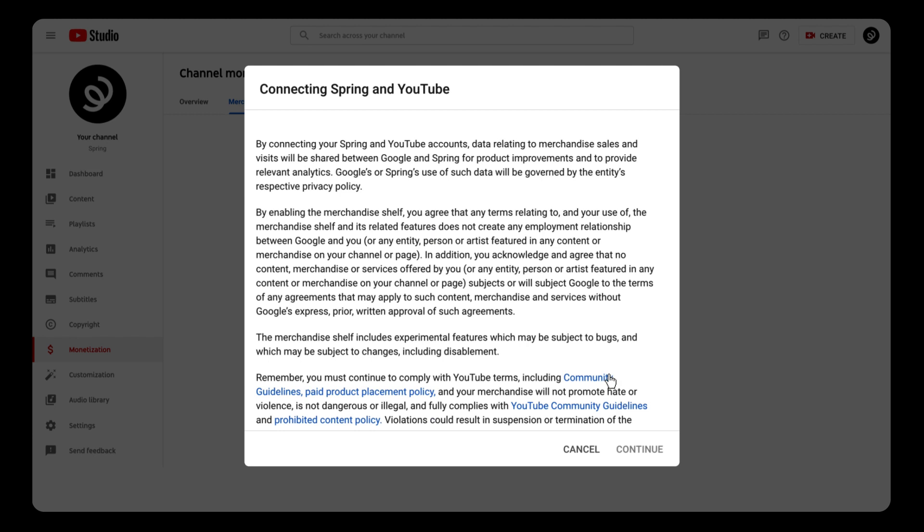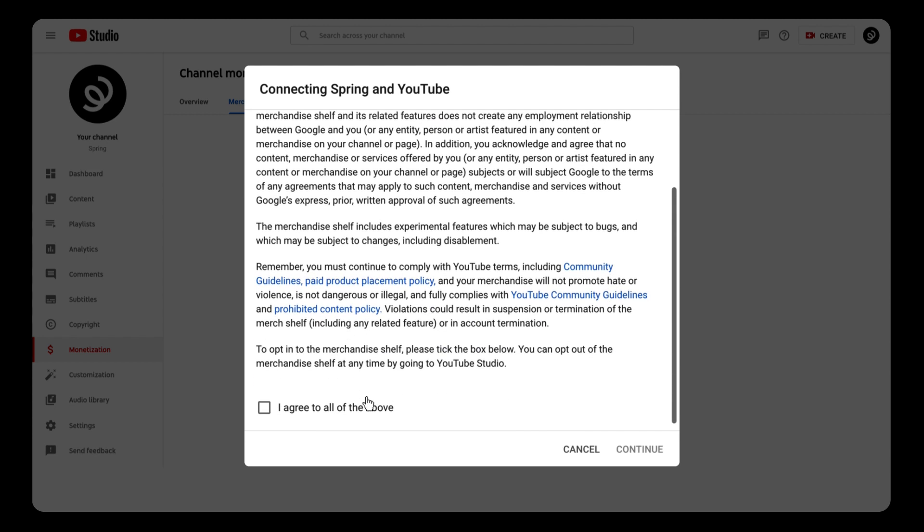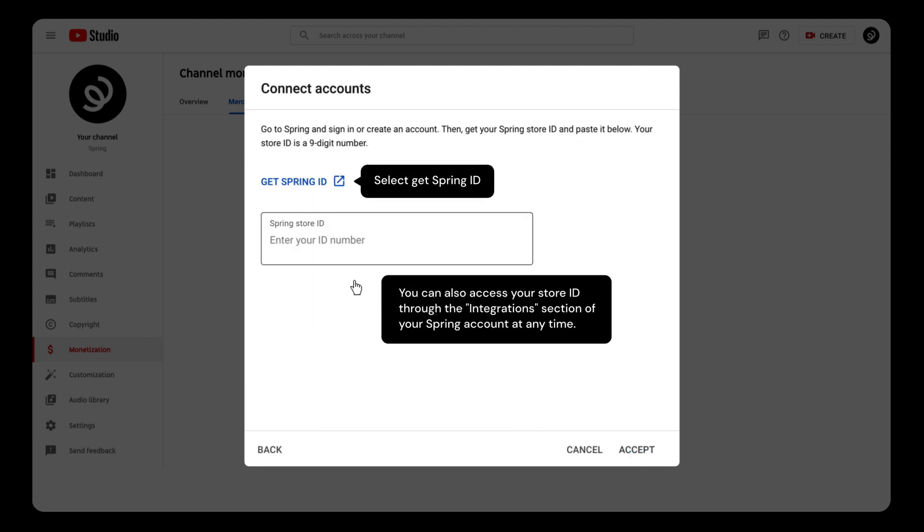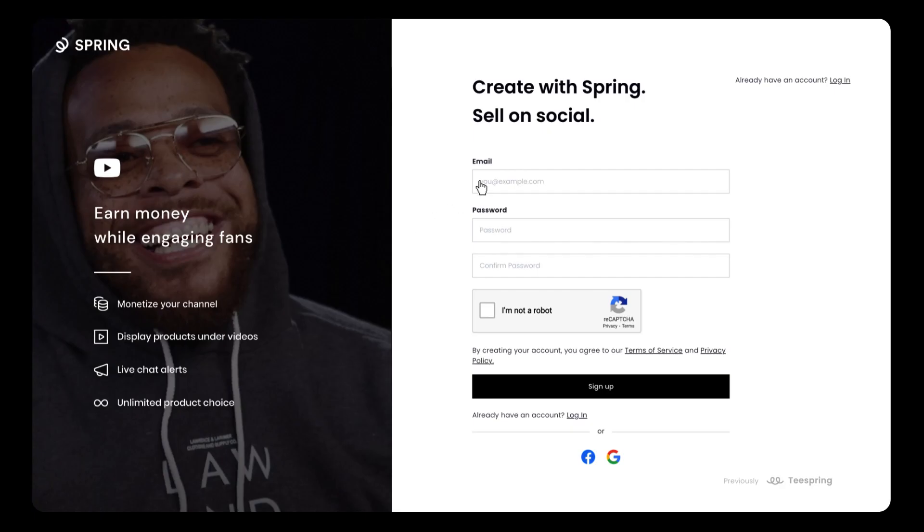Once you read the fine print and agree to the terms, you'll need to select Get Spring ID. This will take you to your Spring login. You know what to do here.